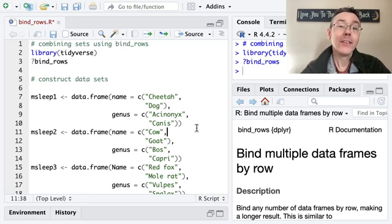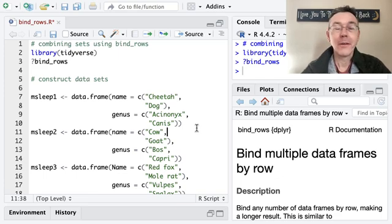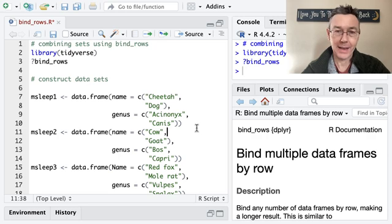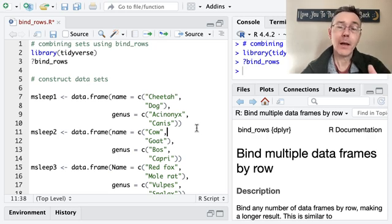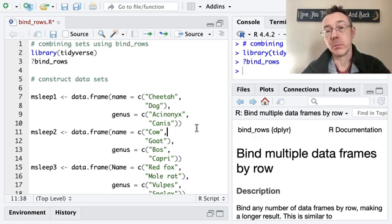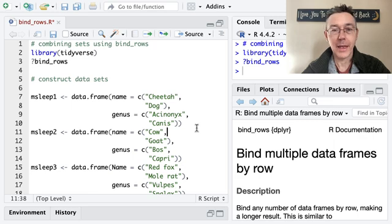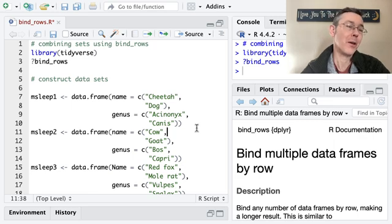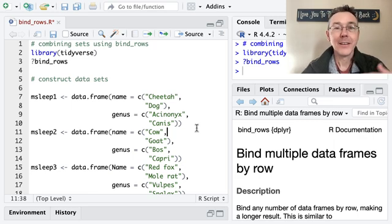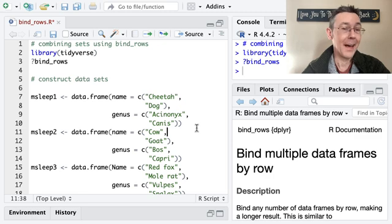Today we're combining data sets in R using the bind_rows function from the dplyr package. This is useful when you have observations of the same type spread across multiple data frames and you'd like to combine them all together to get one set, for instance for visualization, modeling, or wrangling.